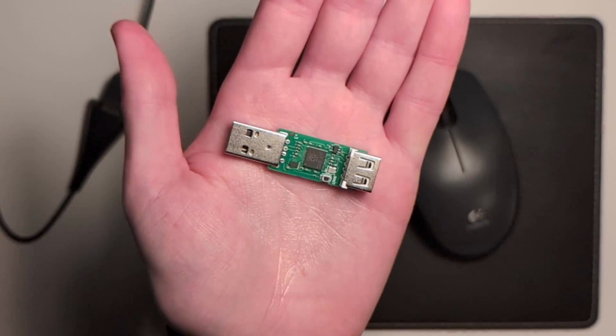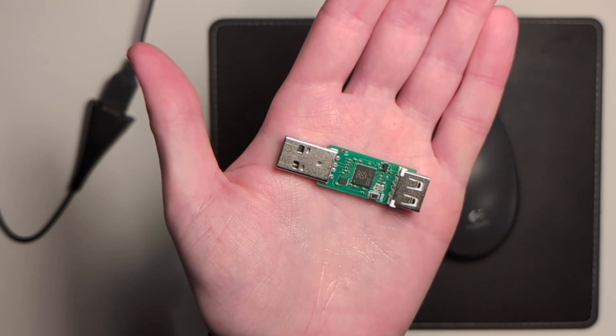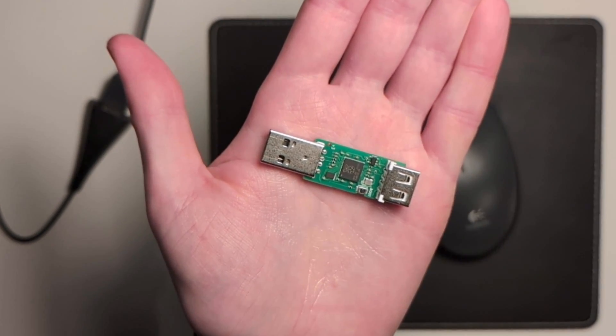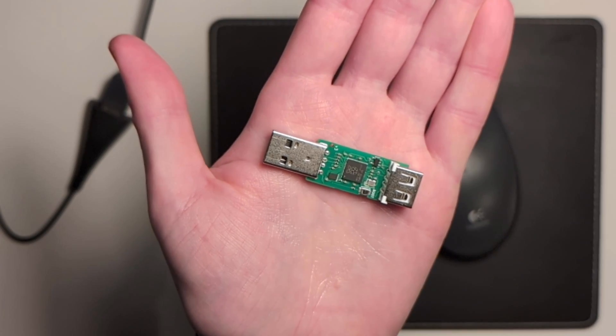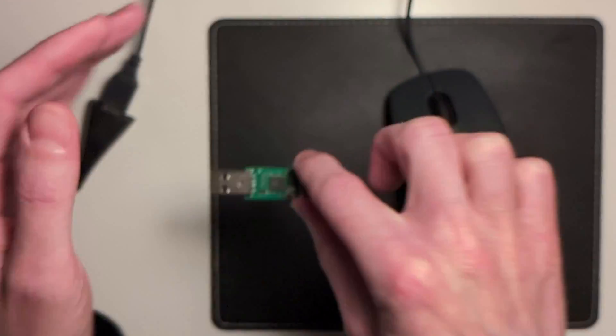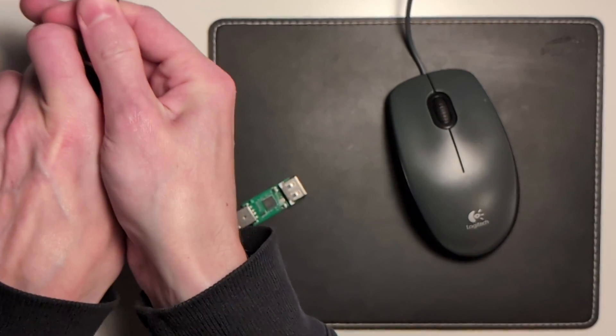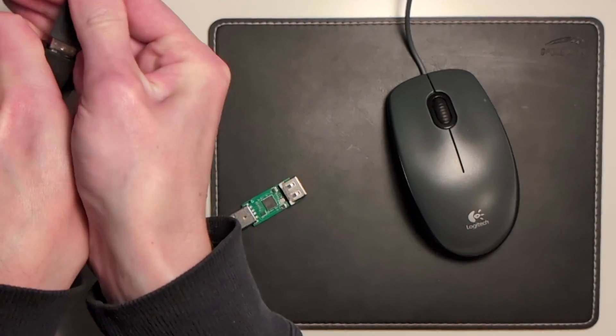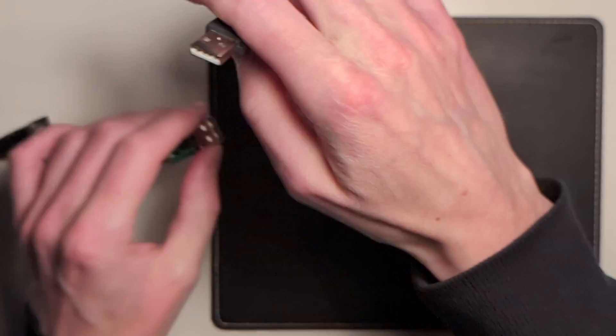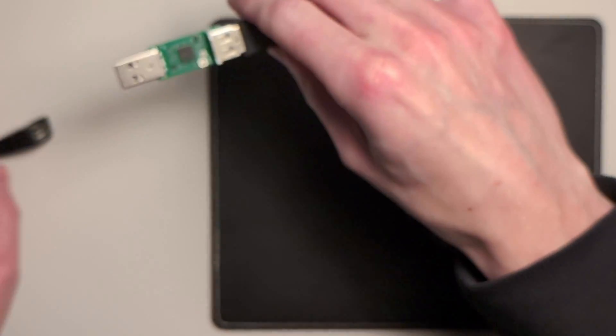This is HID Remapper. It's a universal adapter for USB input devices. I will now disconnect the mouse from my computer, plug it into the HID Remapper, and plug that into my computer.